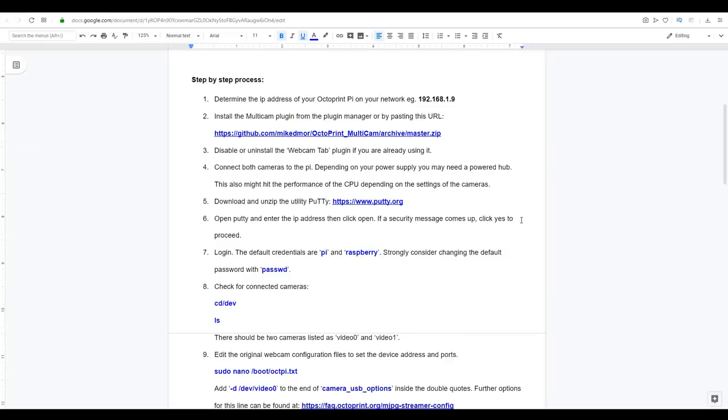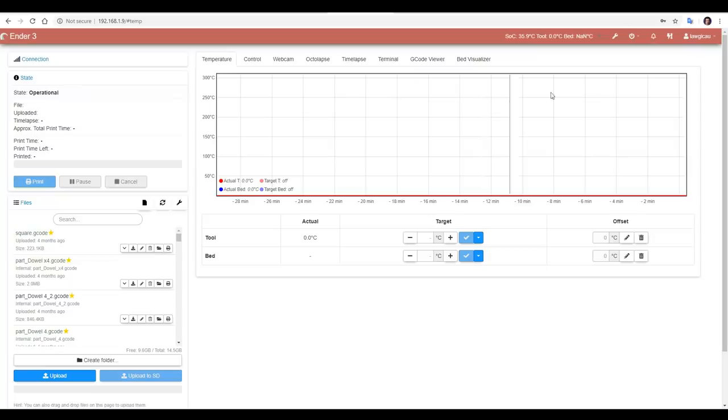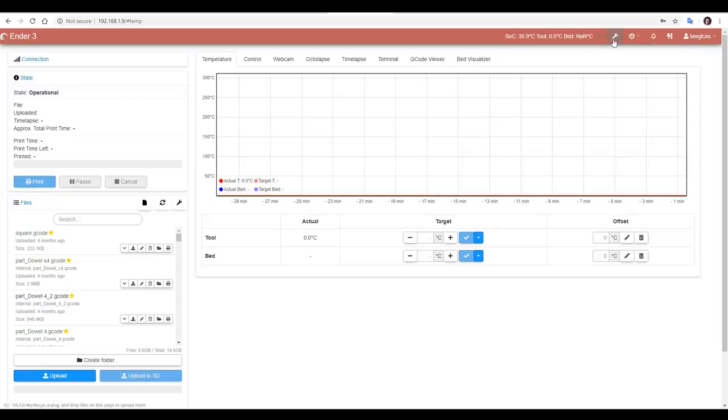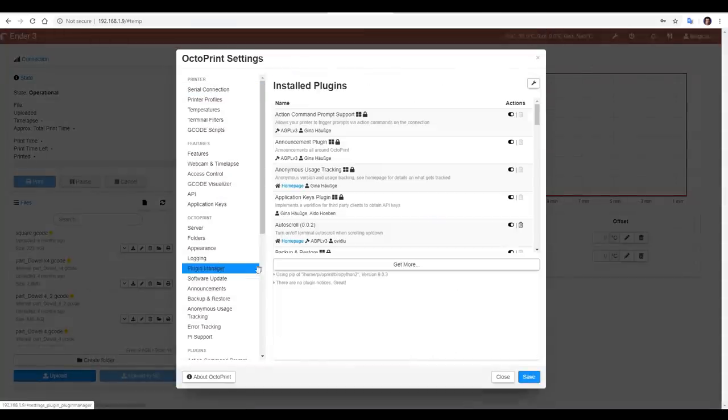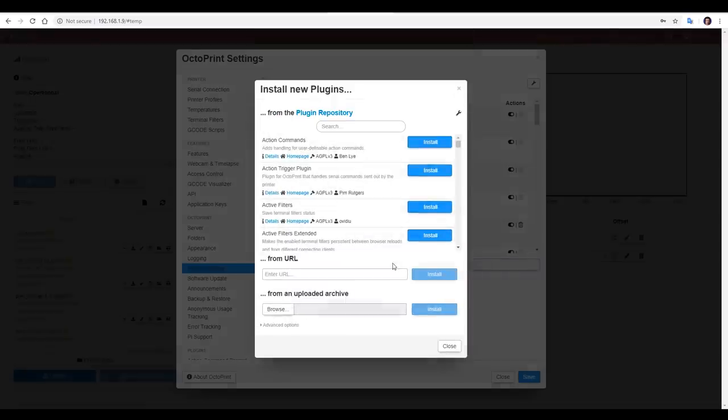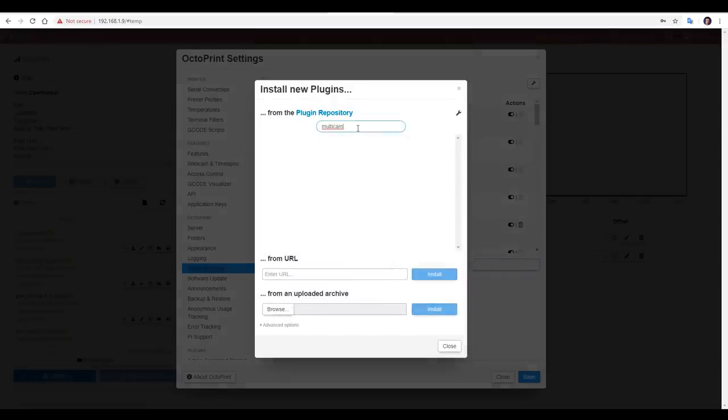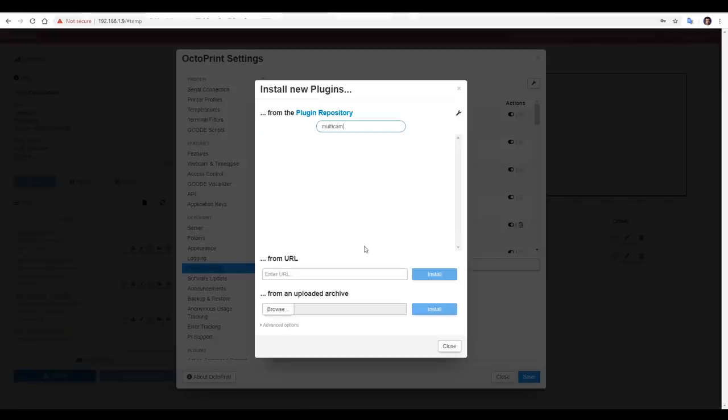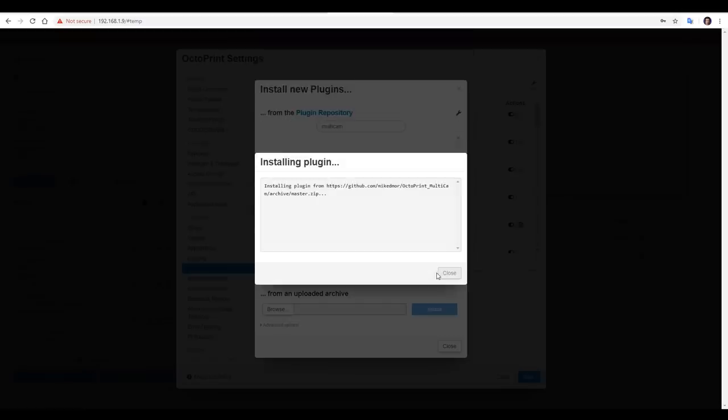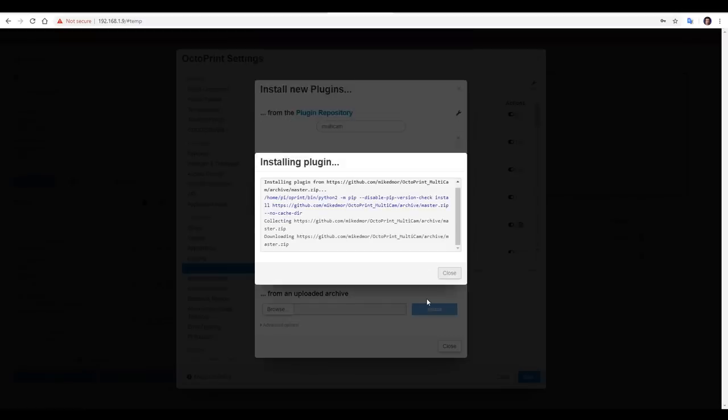The second thing we're going to do is install the multicam plugin for Octoprint. We're going to come up to the Spanner, Plugin Manager, Get More, and then type in the name. Now if you're like me, and for some reason that's not coming up in the repository, I've got the exact URL here, so you can copy it. Come down to the From URL section, paste it in, and click Install. It'll download the necessary files and prompt you to reboot. Click Yes when it does this.